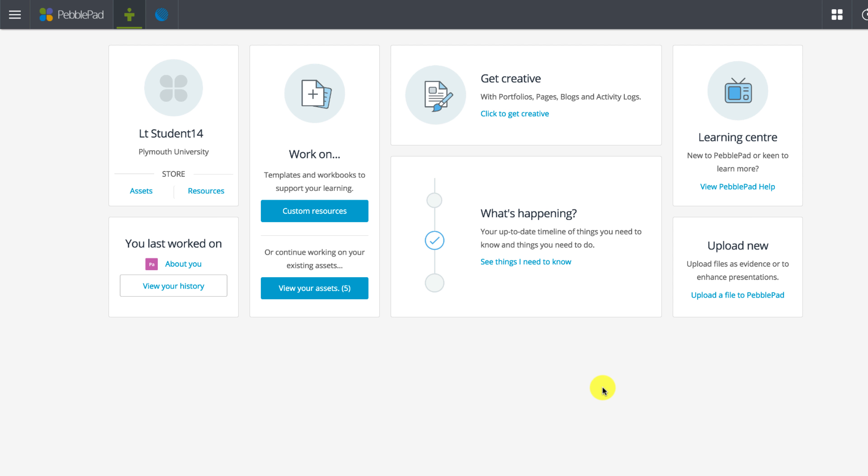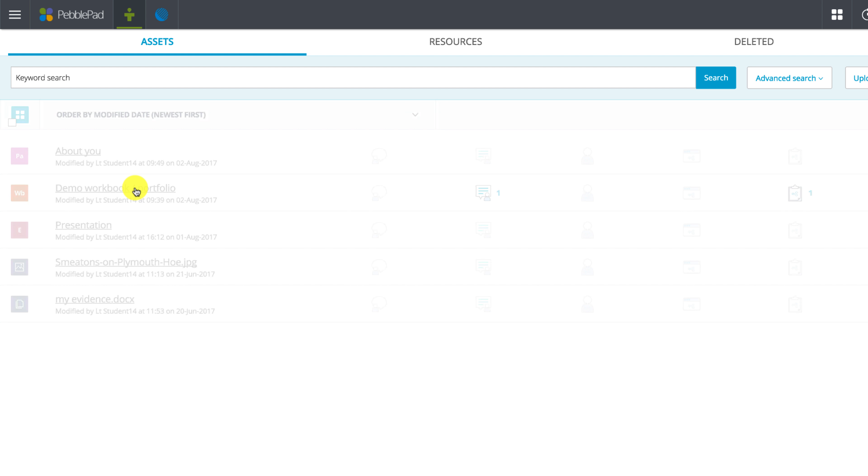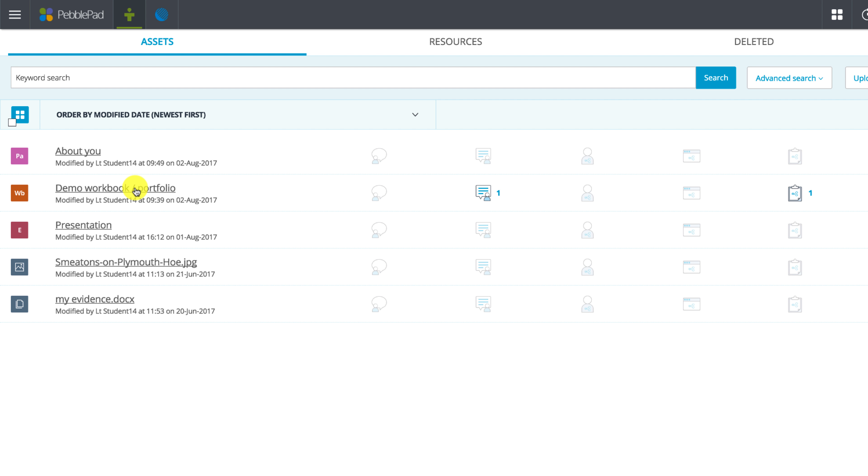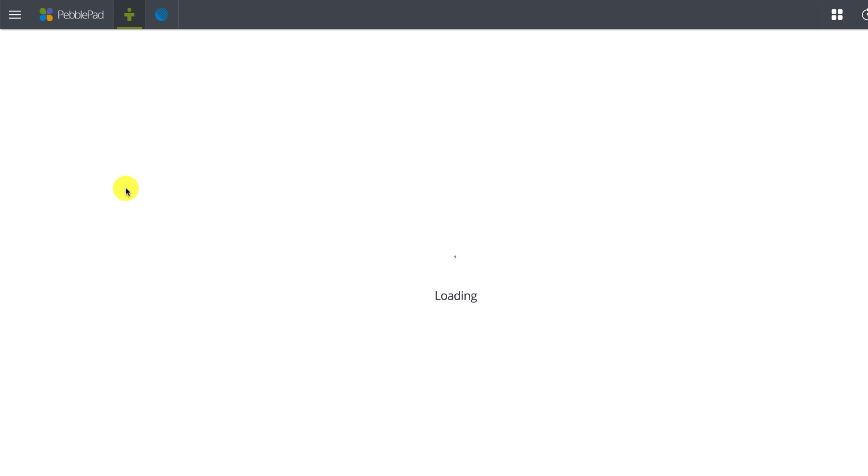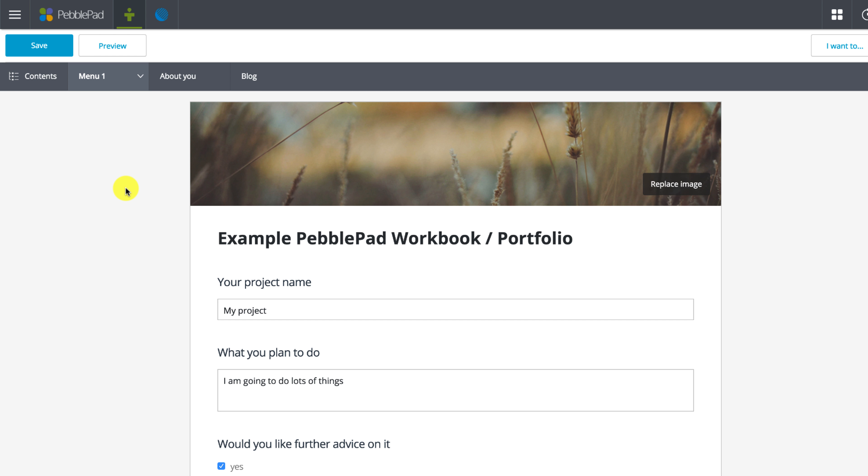To begin, find and open your workbook in your assets. A blog keeping track of activities and reflections is a good example of what you might be asked to create and attach to your workbook. There is usually a place for you to attach the blog as you can see I have here.